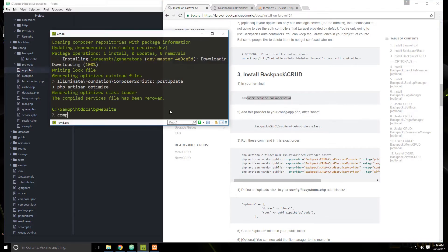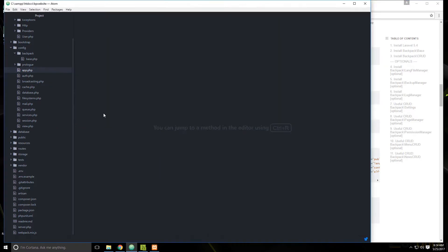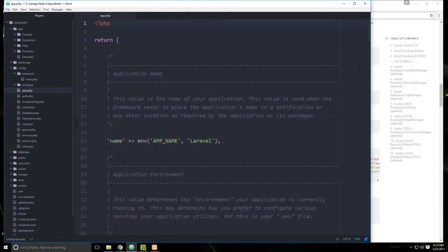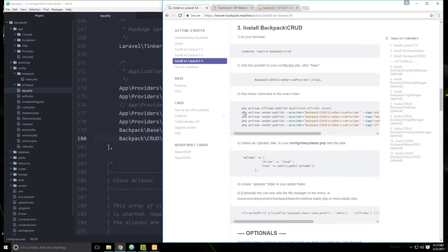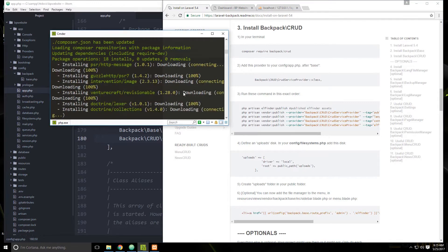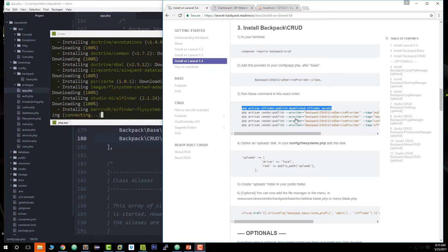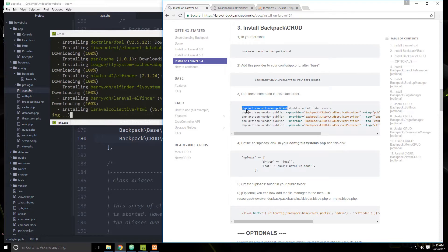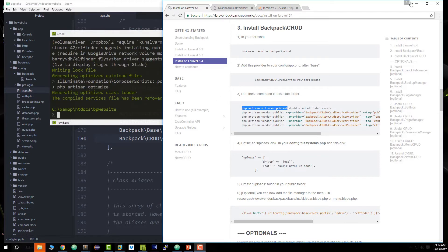We also have to add the provider as we do with all packages. Copy that, go to config/app.php, go down to providers, and paste it in just like we did with the base service provider. Once that's done we're going to run a bunch of commands. This one publishes assets for the Lfinder, which is related to the CRUD package.